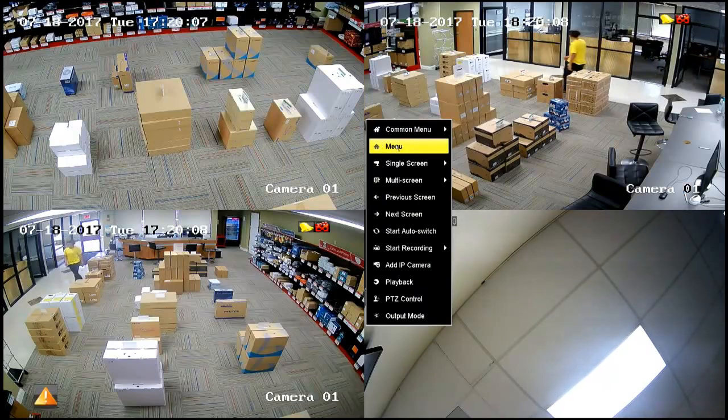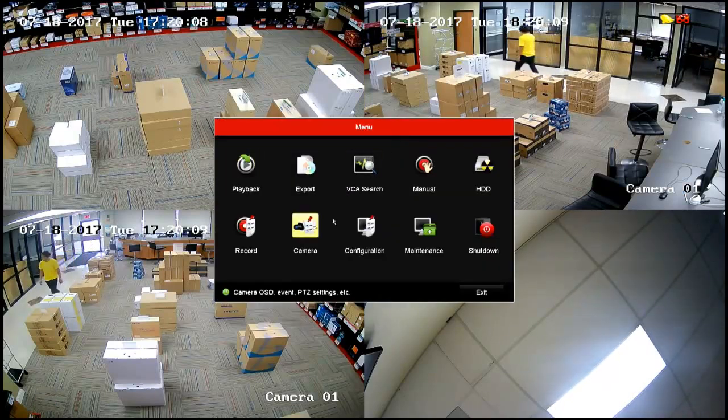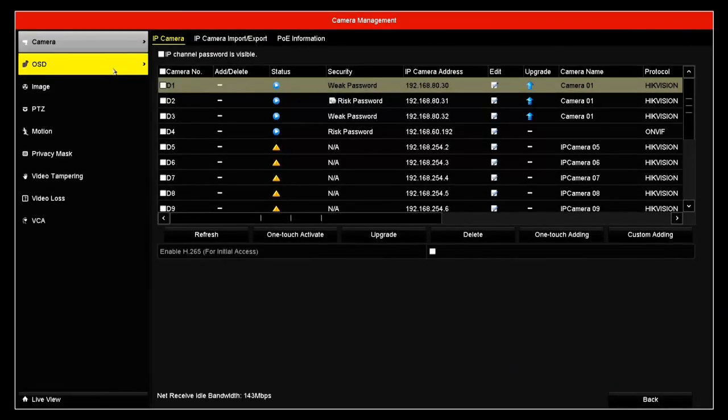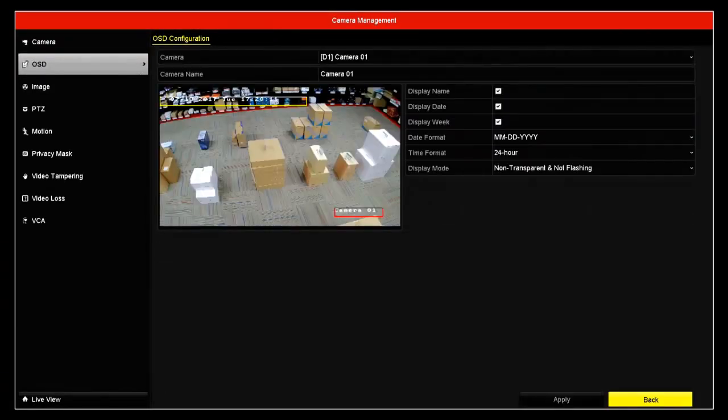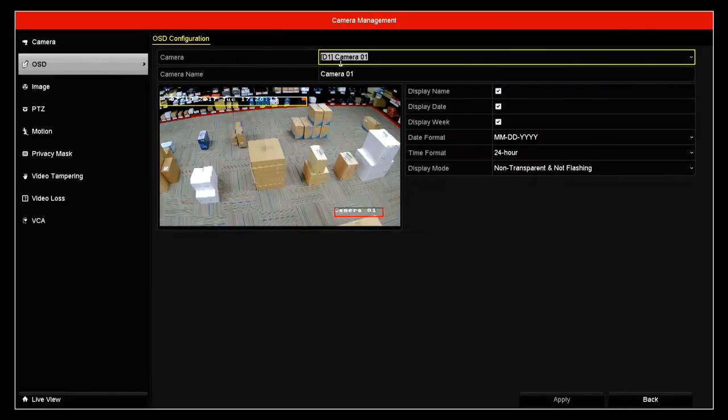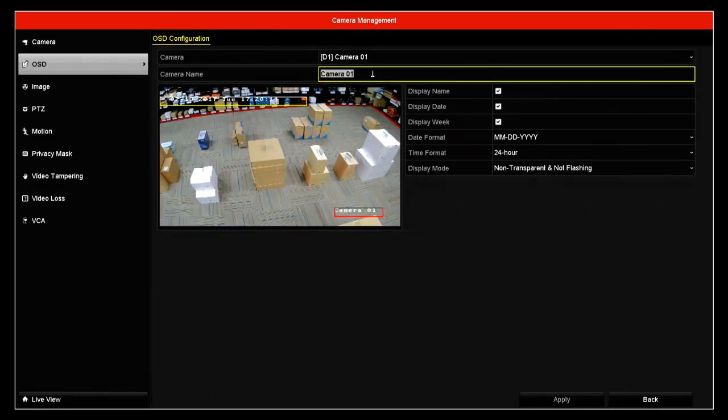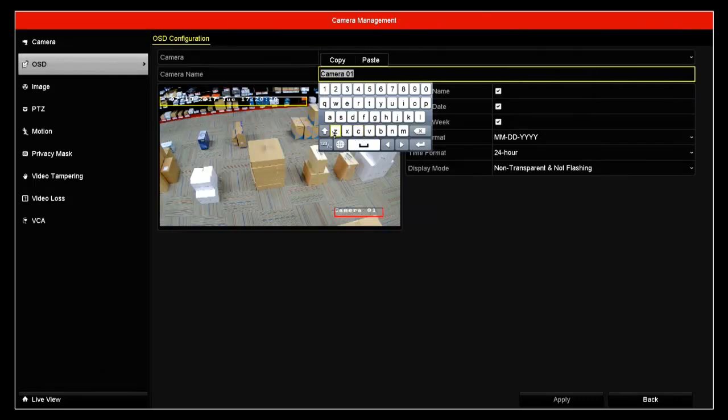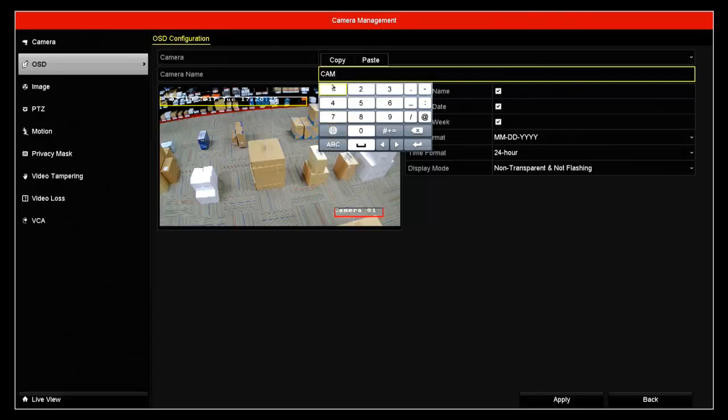So go ahead and right click, go to menu, go to camera, go to OSD, and then you have to do this one camera at a time. So what I'm going to do is I'm going to change this to CAM1.